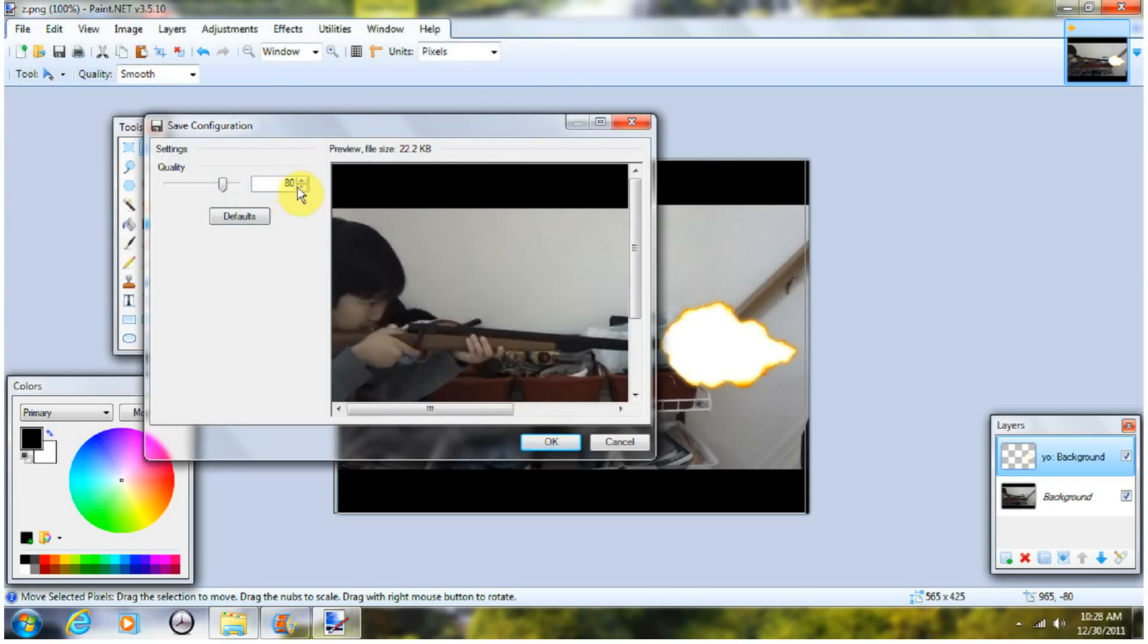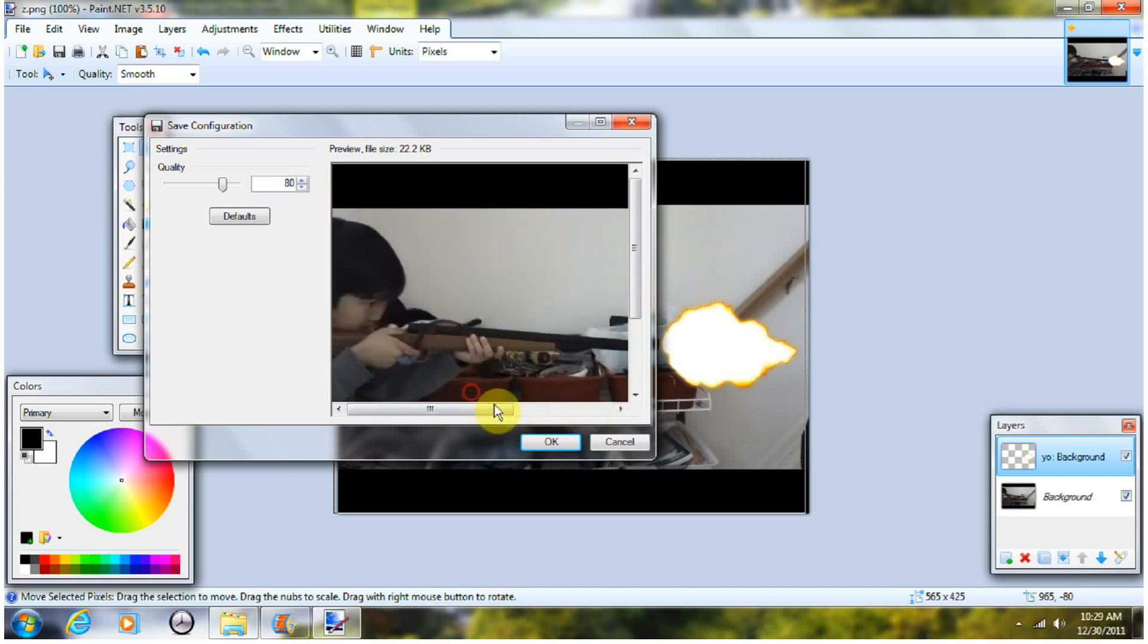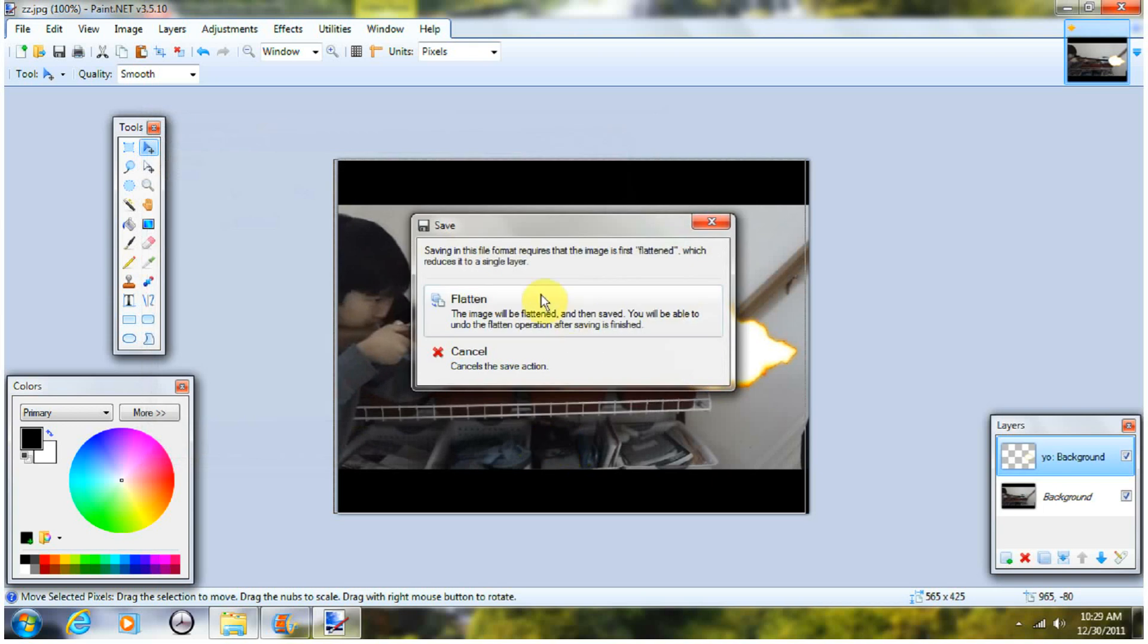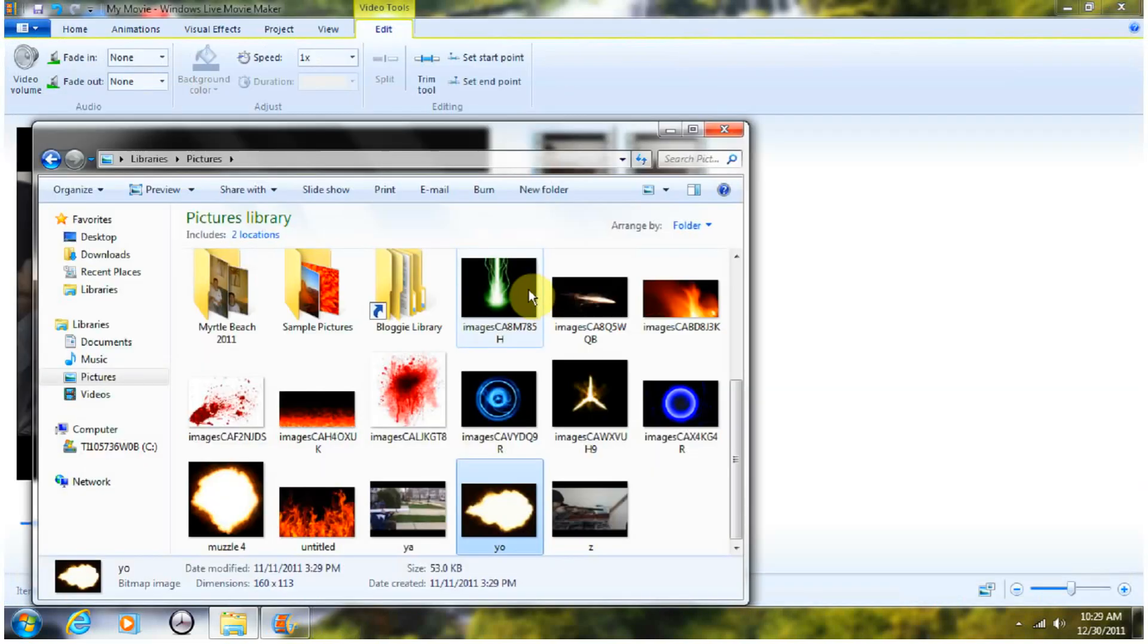Do the quality to 80, because it will lag sometimes if you're going to do the muzzle flash. So, when everything's done, press OK. Flatten, and it's going to save.